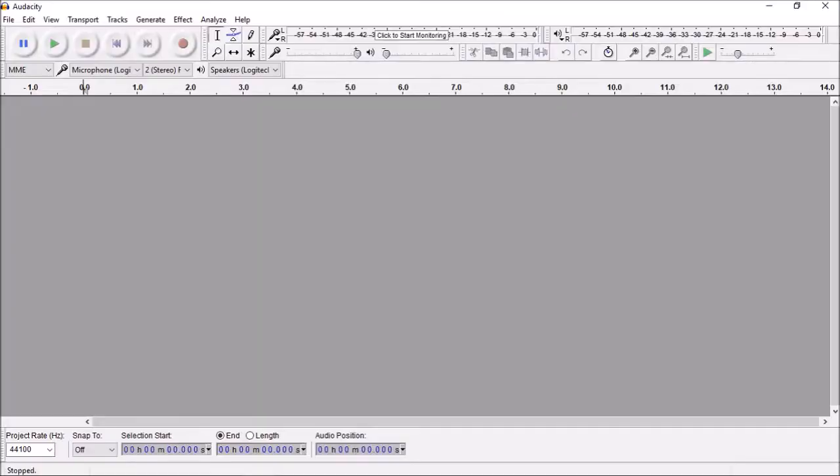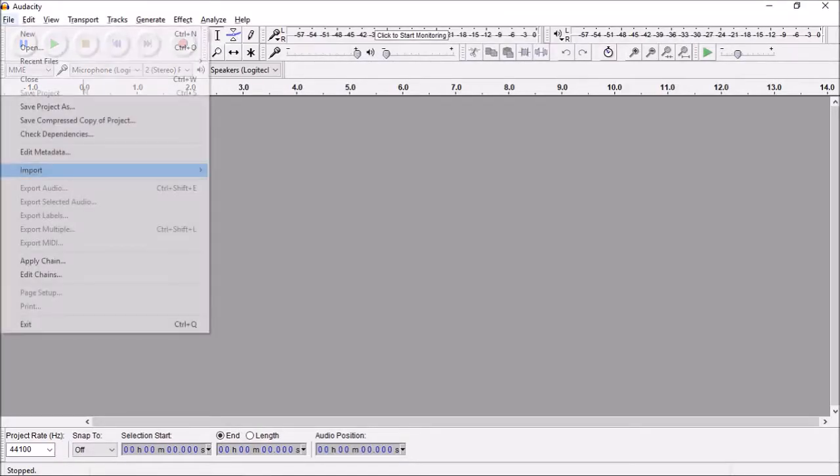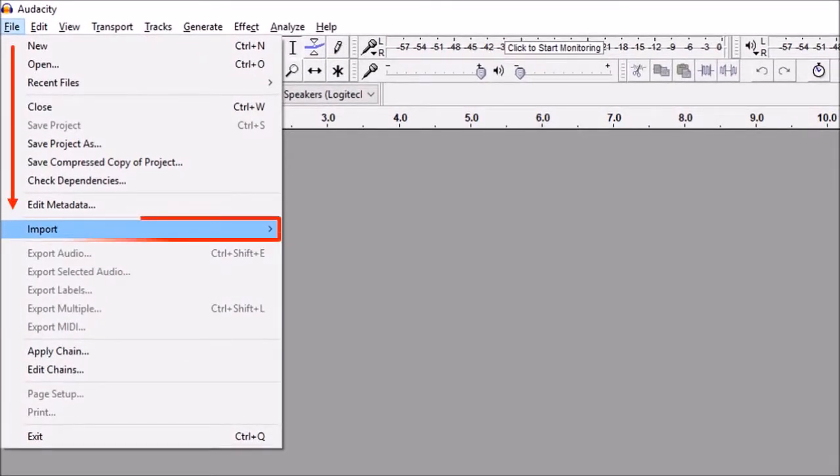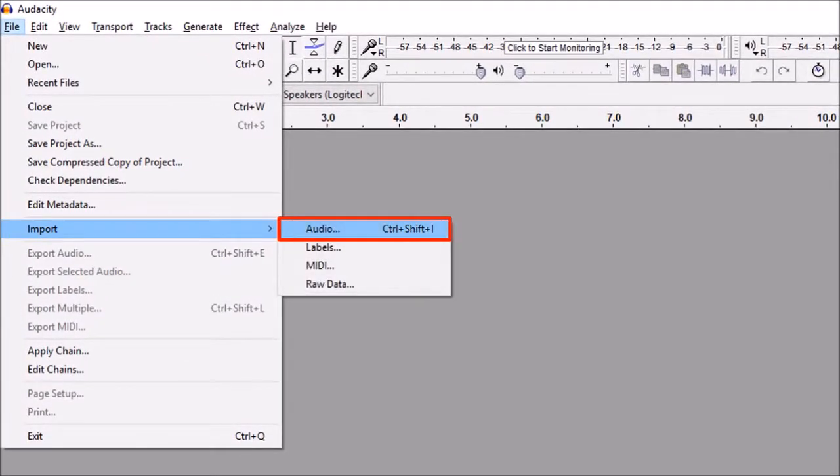So I've got Audacity open here. Go to the File menu and then choose Import and then Audio.